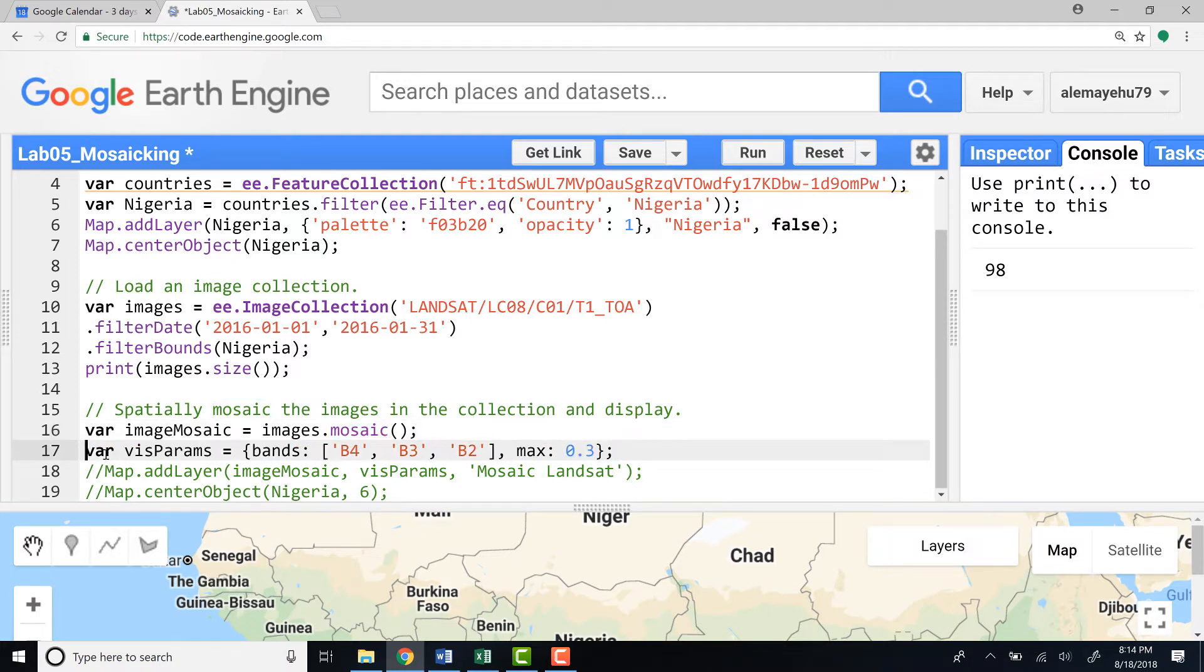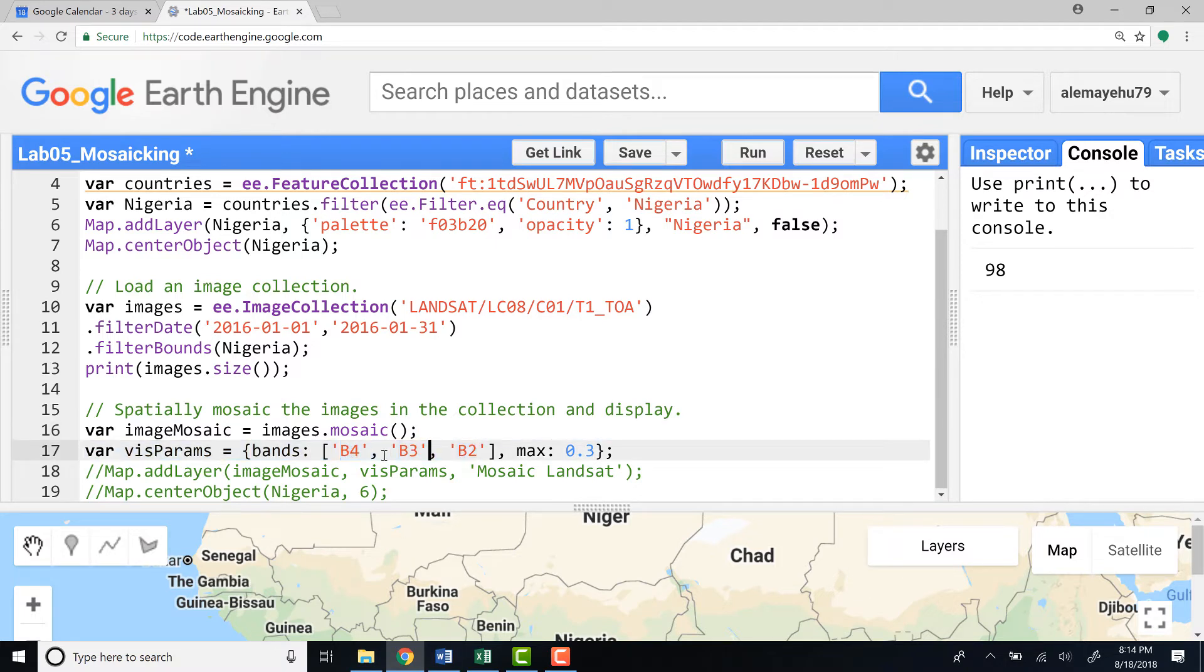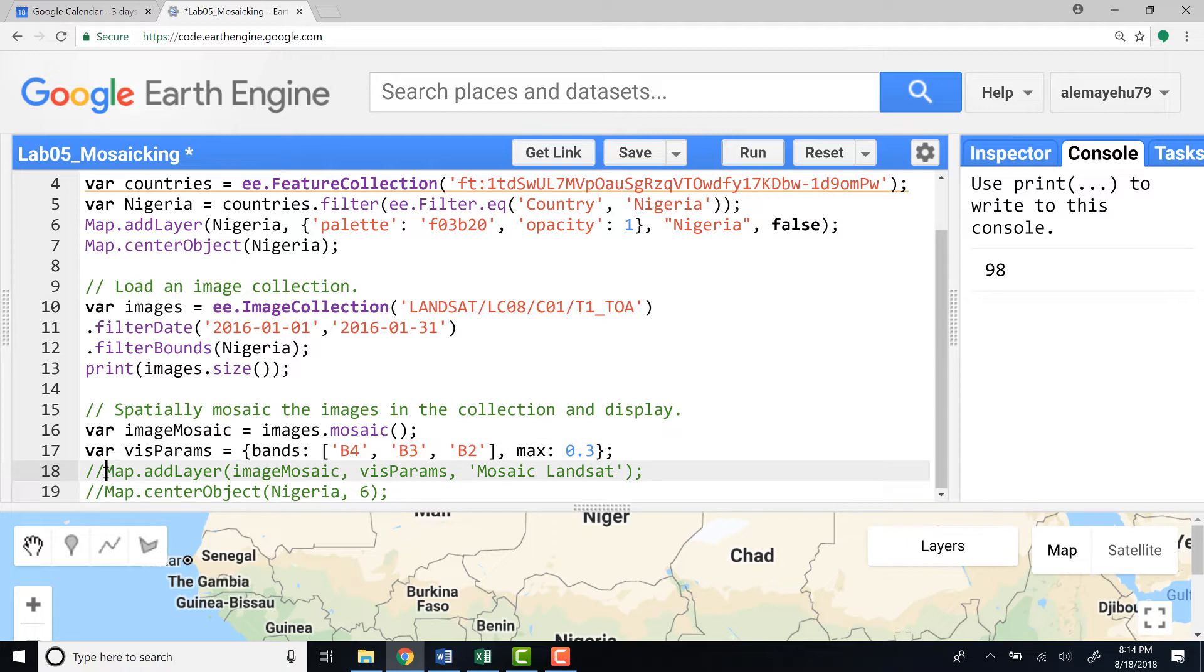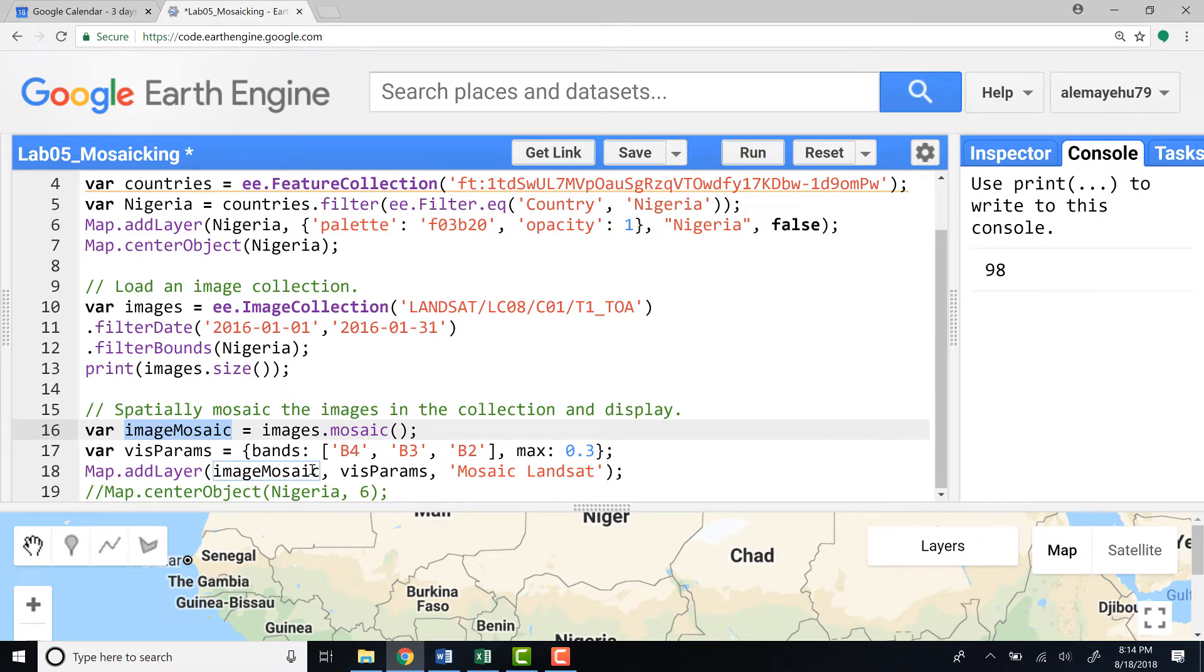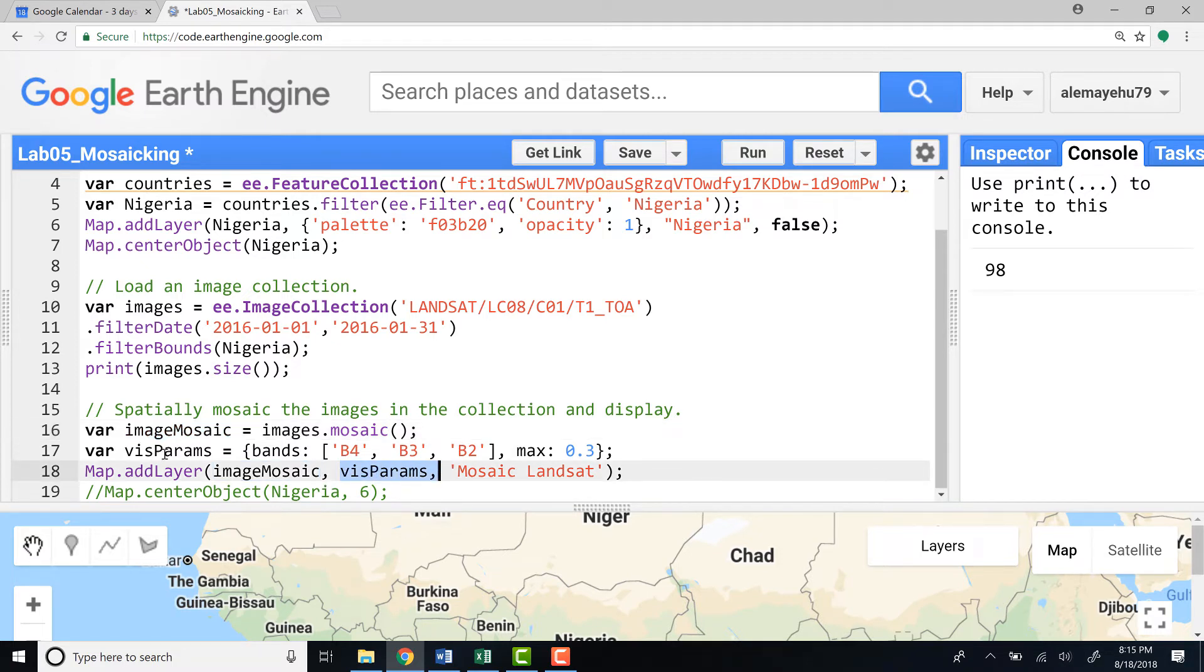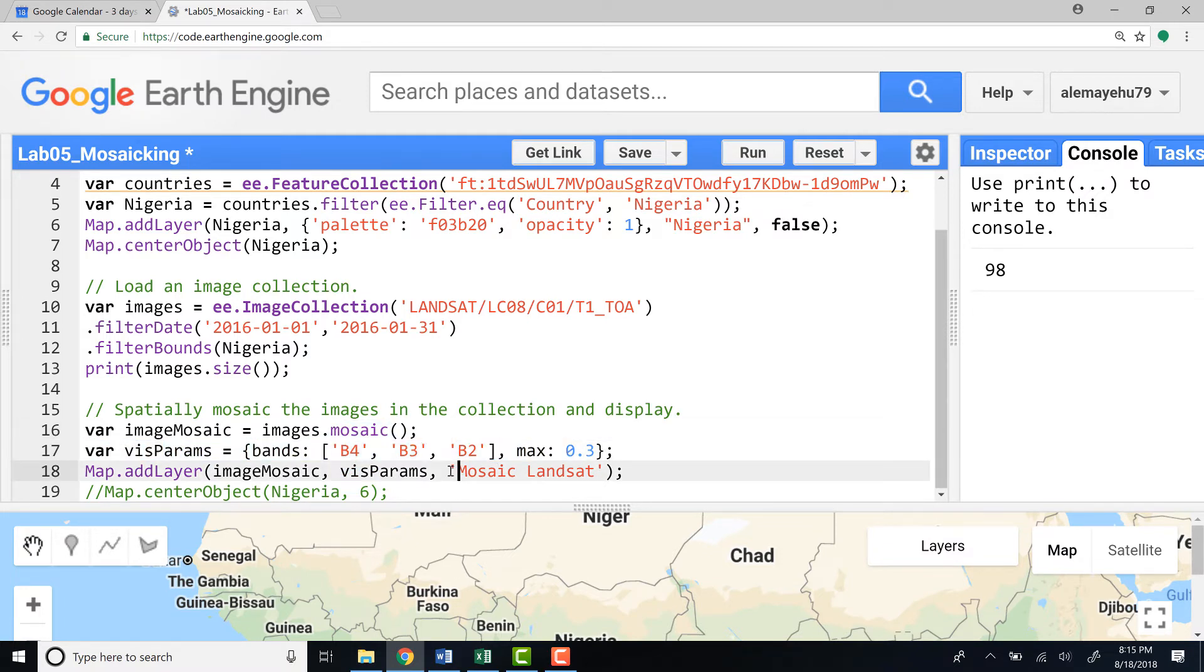To have a pretty nice looking visualization let's define a visualization parameter as always. Define the bands. As always I would like to define the true color bands. In Landsat 8, 4-3-2 are the RGB. Define a max for the reflectance value. Finally display my map by calling map.addLayer, which image I'm inputting, the mosaic image. This is a mosaic of about 98 Landsat scenes. Then I'll call my visualization parameter which is already defined here and name it Mosaic Landsat.